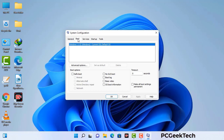Now you can see the System Configuration window on your screen. Go to the Boot tab, select the Safe Boot option, and check the Network option. Then click Apply and press OK. Your system will restart in safe mode within a couple of minutes.